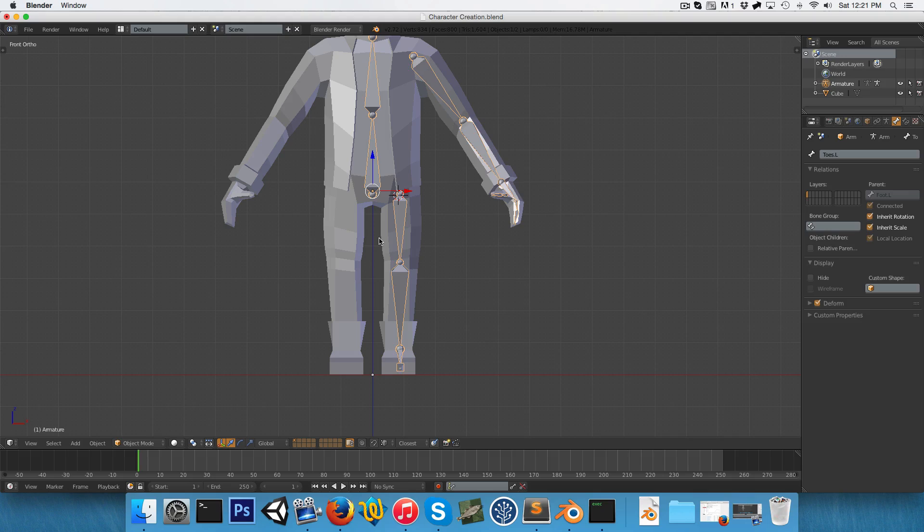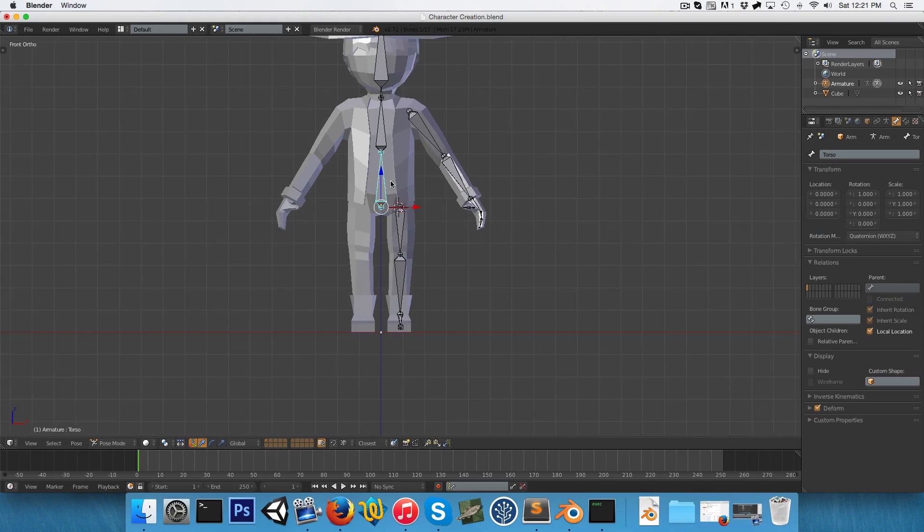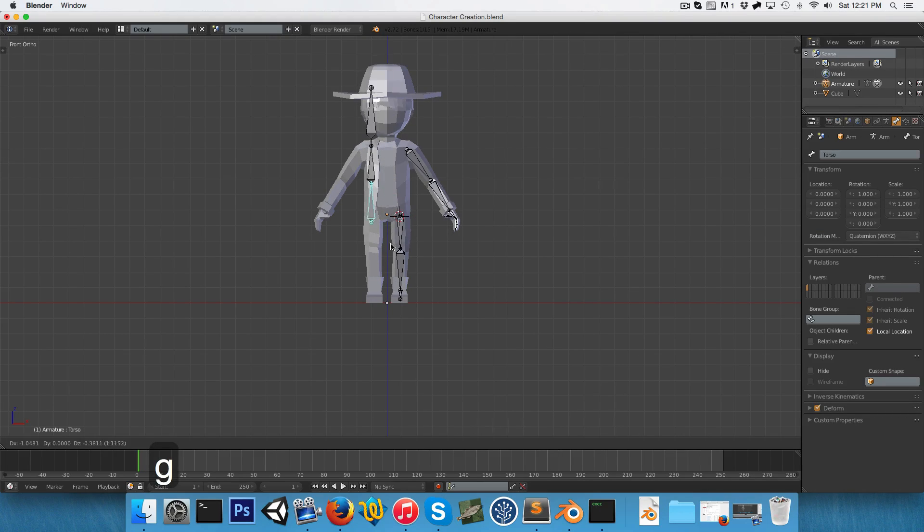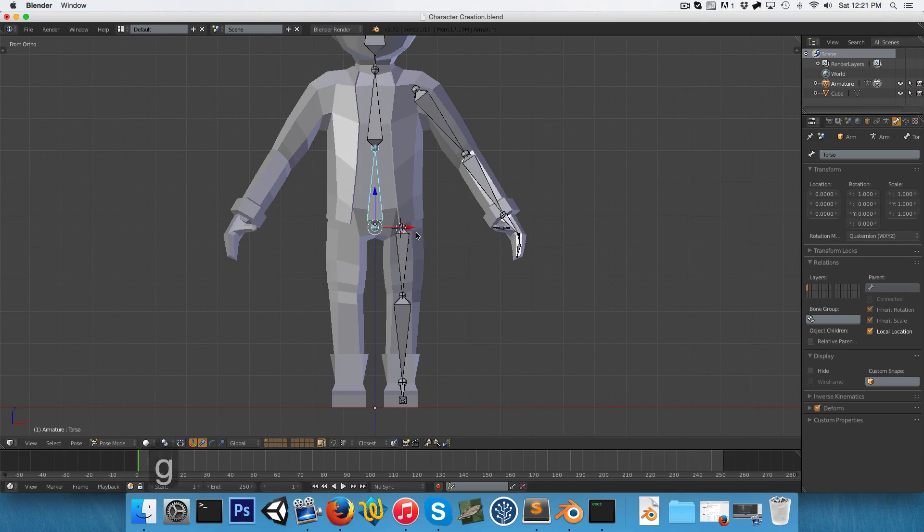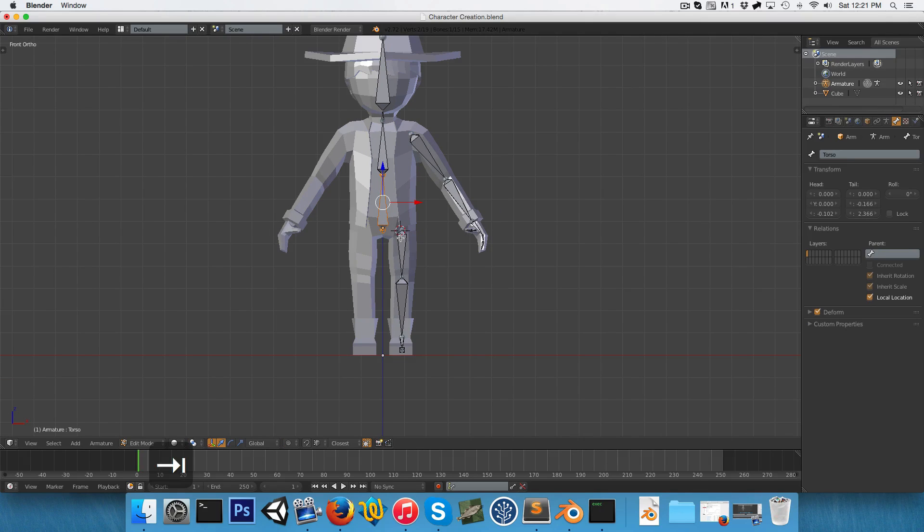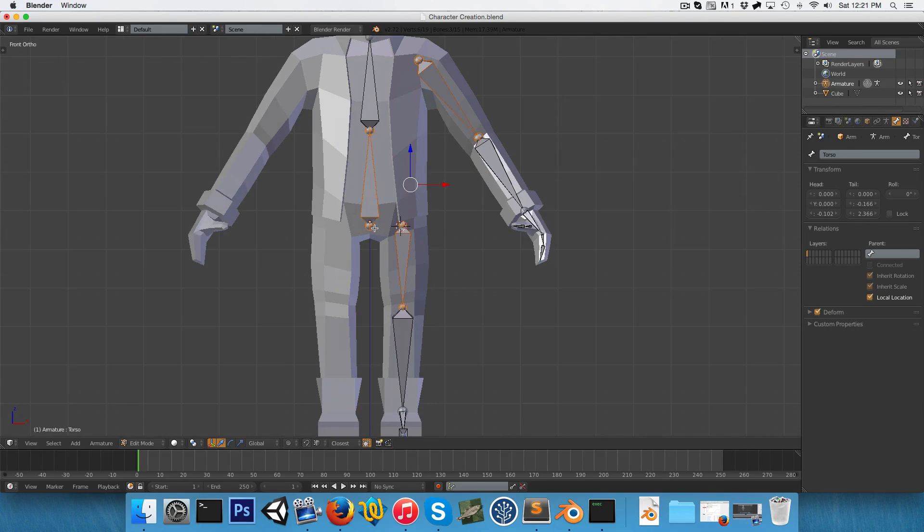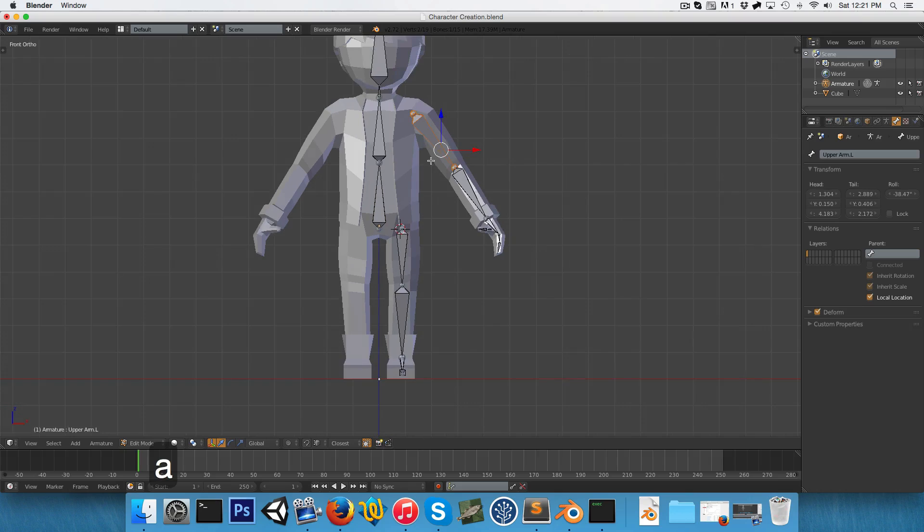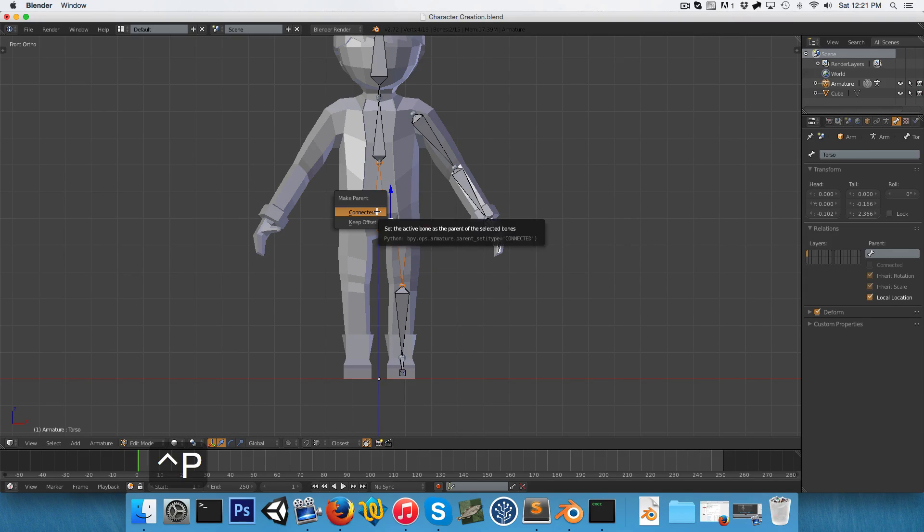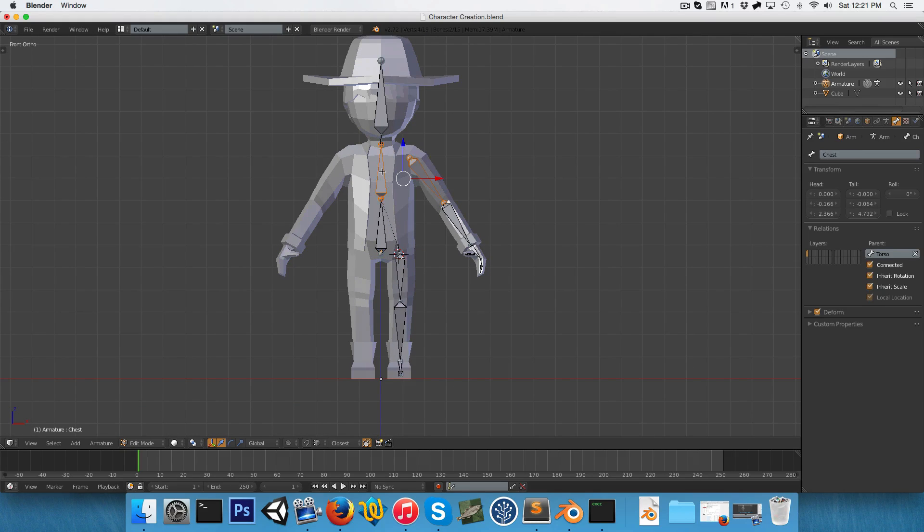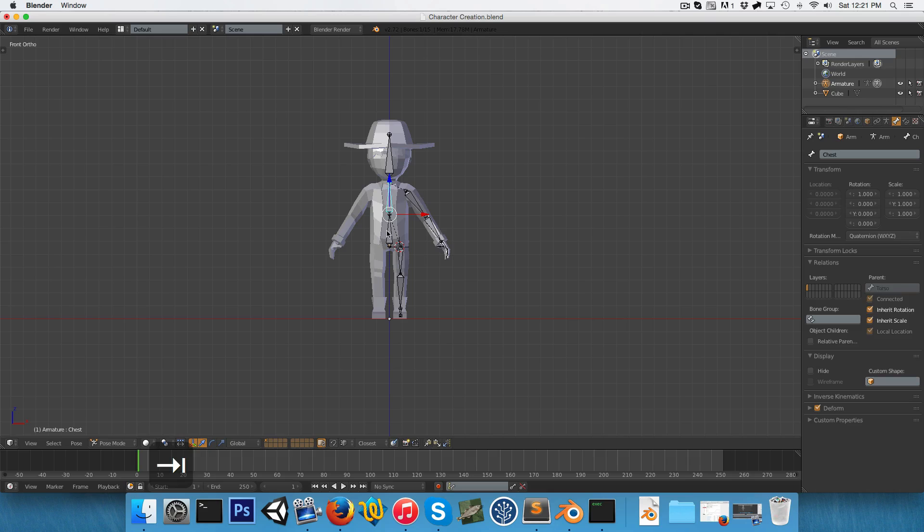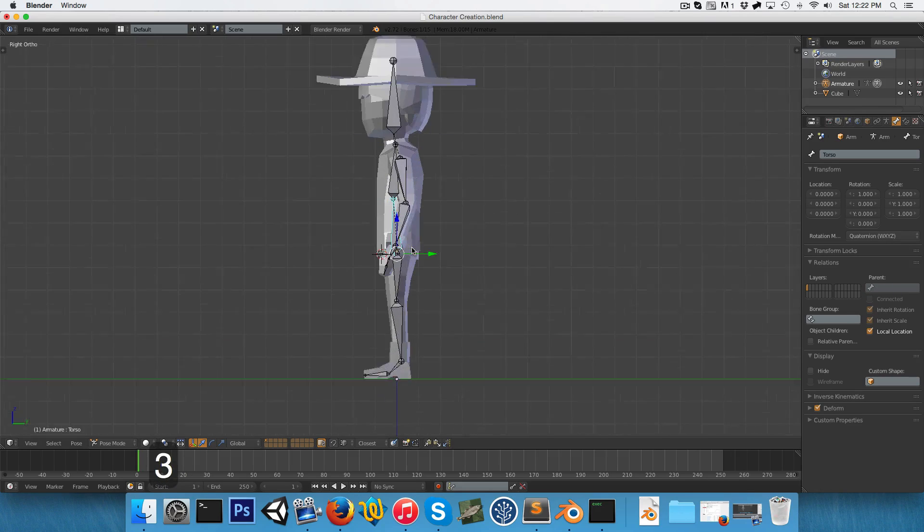Once we're in object mode, we can press Ctrl-Tab to switch into pose mode. And you can see if we move this torso bone around, the legs and the arms are currently completely detached. So let's fix that. We'll select just this bone and Ctrl-P to parent that with an offset to the torso bone. And the arms we want to parent with an offset to this chest bone over here. All right, so now they're following it around nicely.